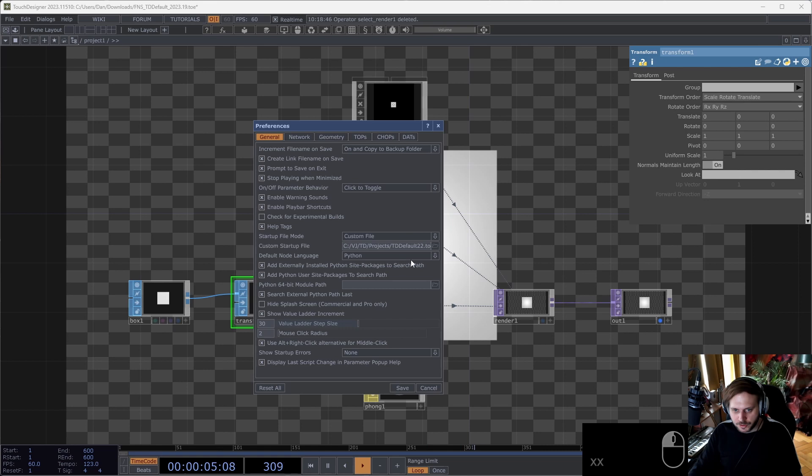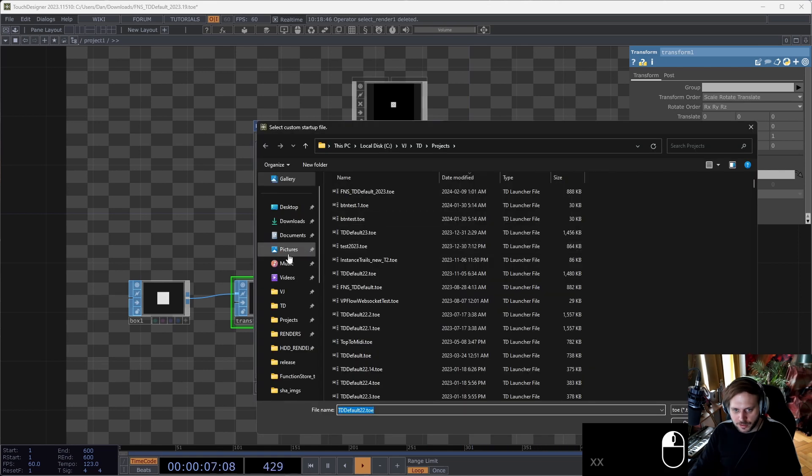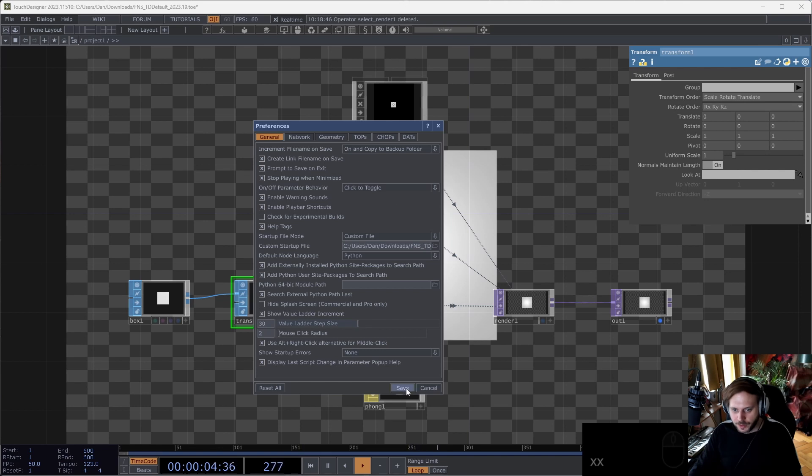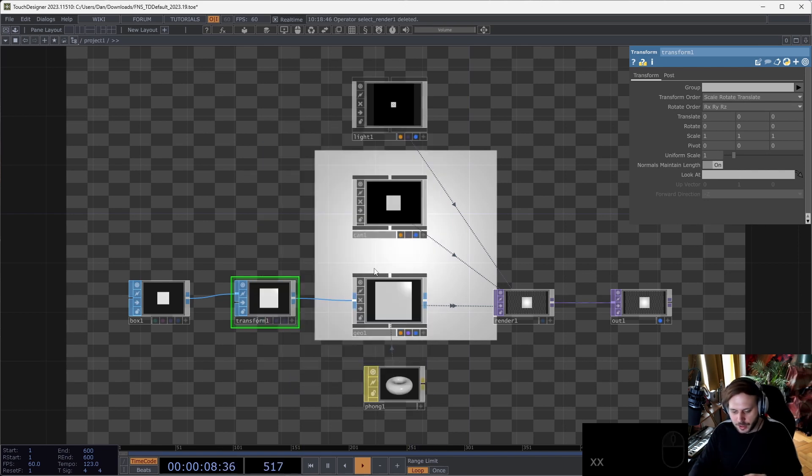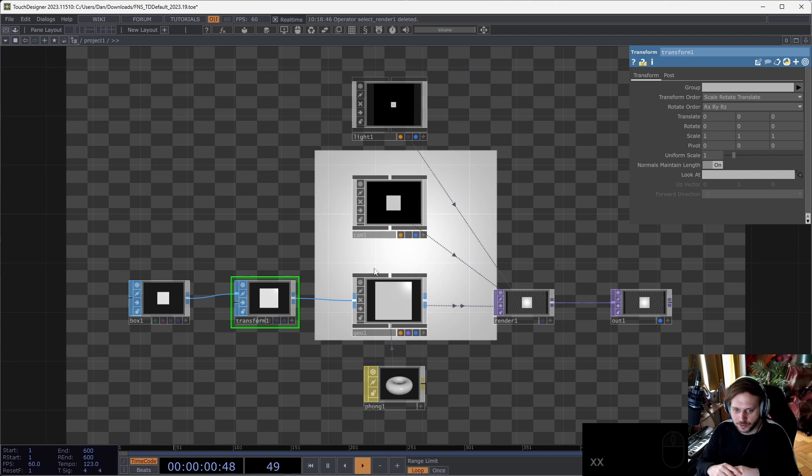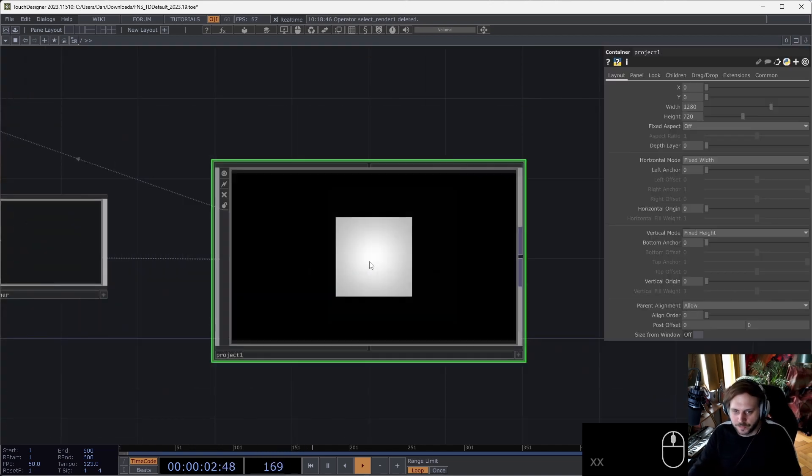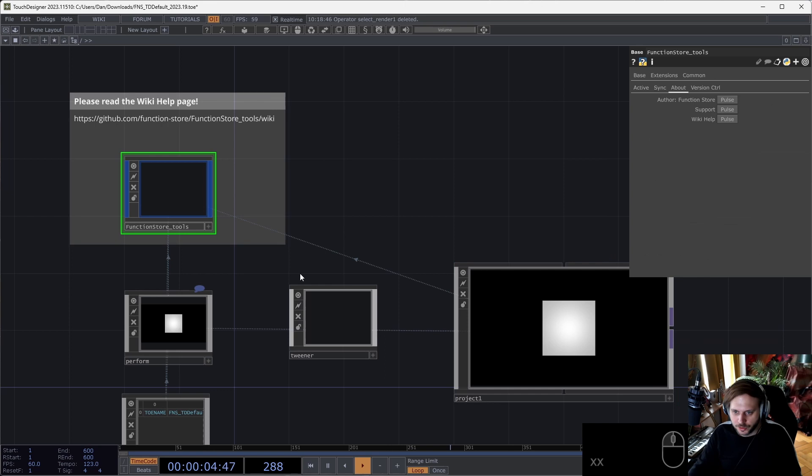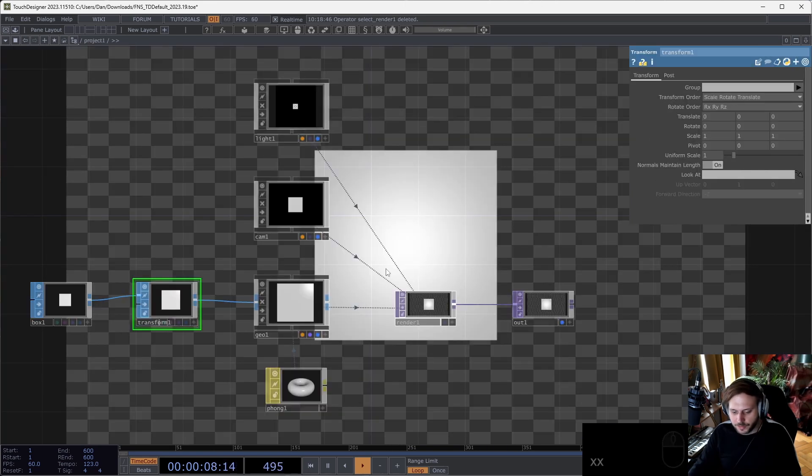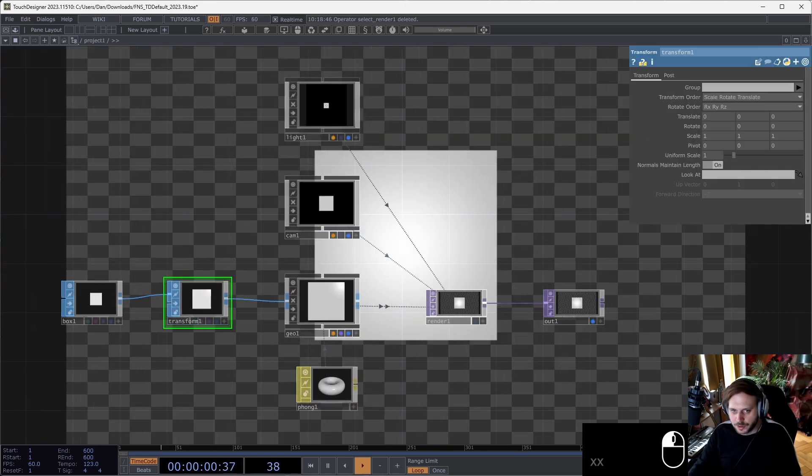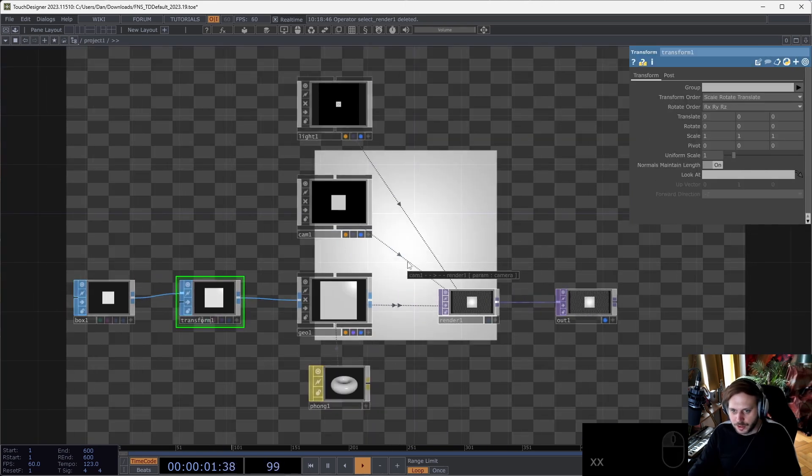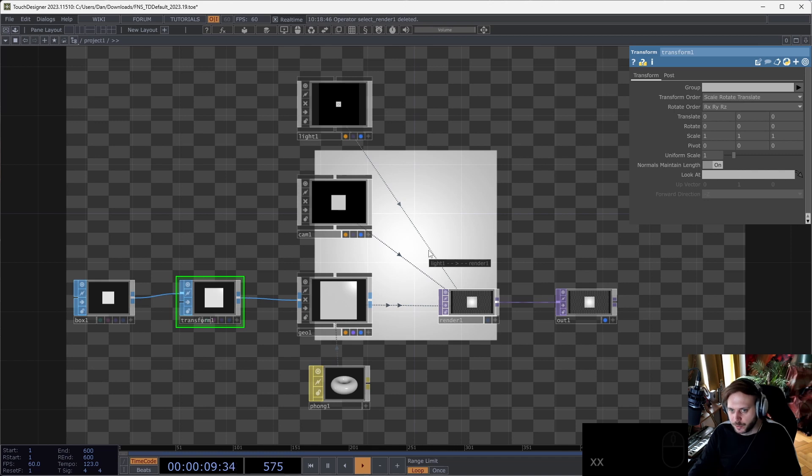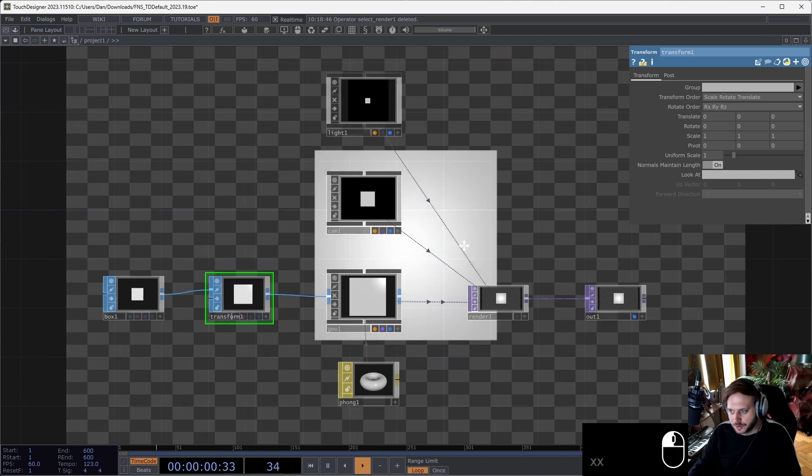If you don't know, in Edit > Preferences you can set the startup file. Instead of the default example file, select a custom file and then select the .toe file that we downloaded. Then whenever we start up Touch Designer, this project file will already be there. This will be a good template to start with and it makes sure that the toolkit is always there. There are some features by the way in the toolkit that synchronize between projects, so it's good to have this in every project that you're working on.